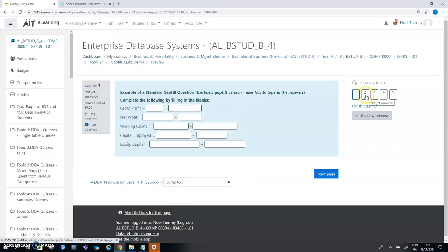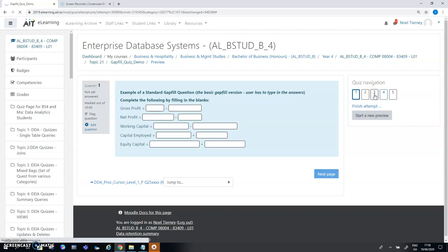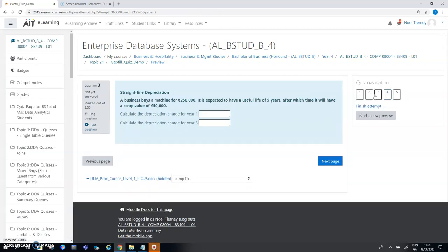Hopefully when my changes are saved I'll be brought back to my list of questions. I'll skip the drag and drop variation of that question. I think my third question here is one of my accounting questions.